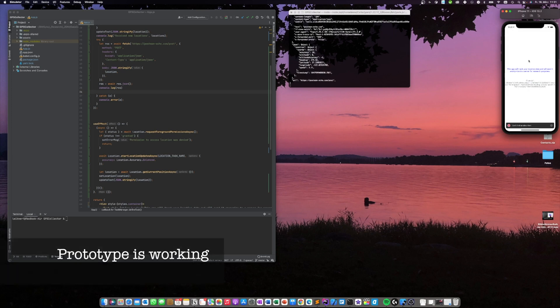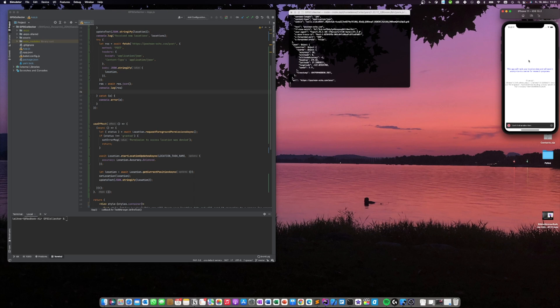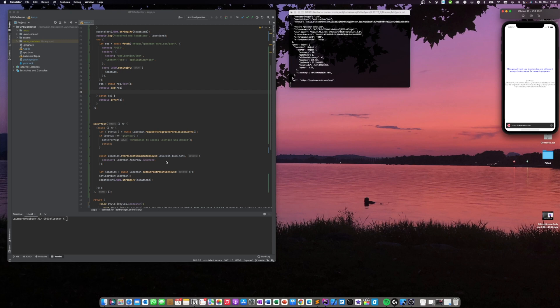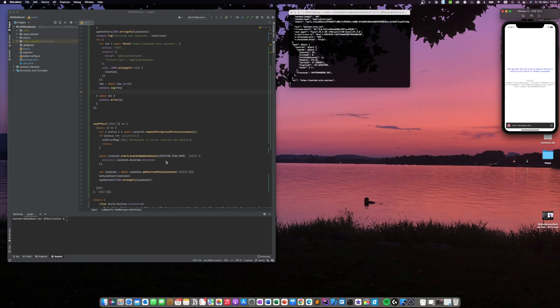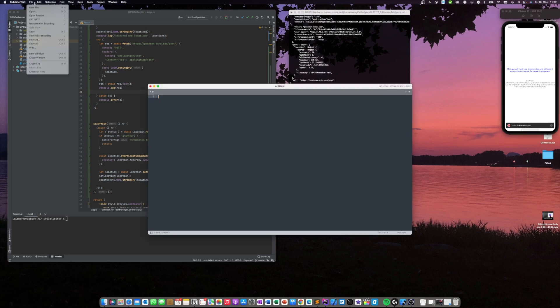So now it's almost time for lunch break but we already have a prototype working that is getting the GPS data from the iPhone simulator and is sending it to the Postman Echo server. So the sending is working, the retrieving of the GPS data is working. So now it's a little bit of email and other administrative work that I have to do. Then there is lunch break and then I see you later.